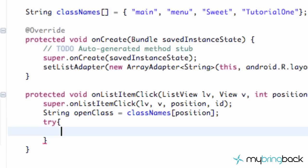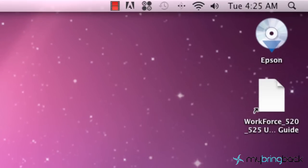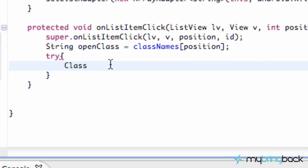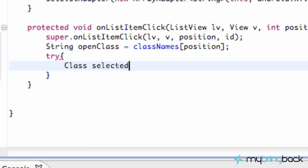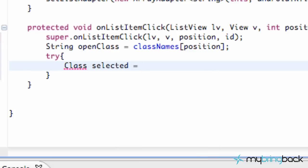Within the try block, this is where we're going to do the magic. Sorry if this is kind of boring — as you can see up here it's 4:25 in the morning and I need to get some sleep, so I just want to finish this list activity class for you guys. First, we want to set up a Class object — we're going to call this 'selected'.